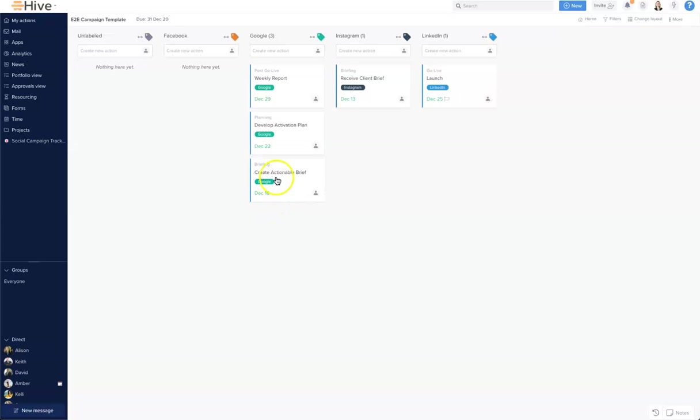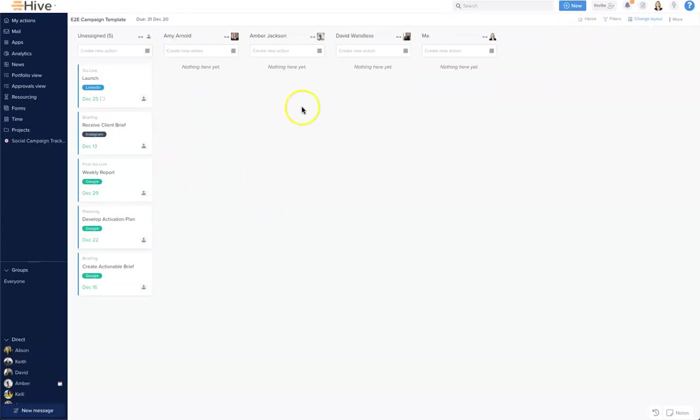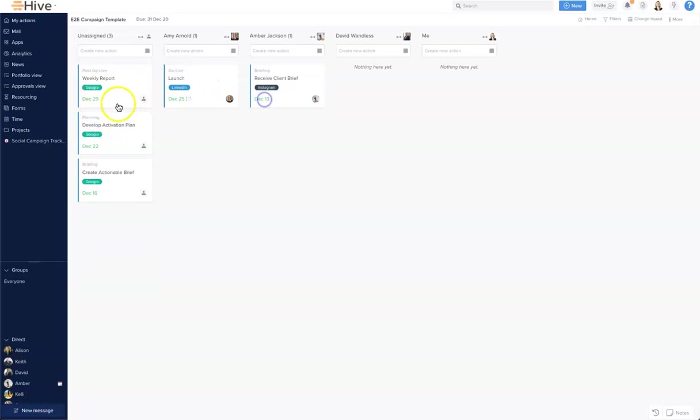Great. And then I'm going to jump to my team view to very quickly assign some of these out to my team members.